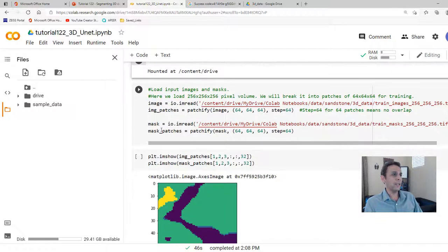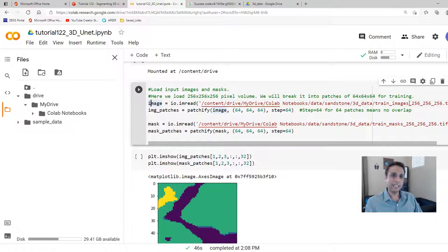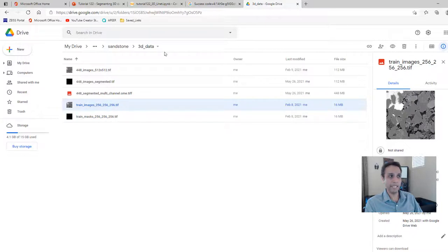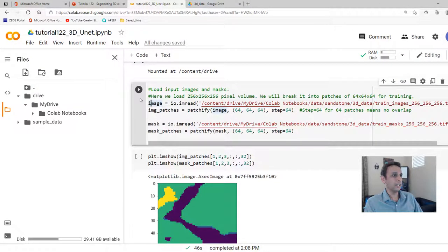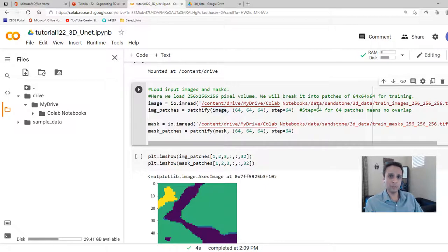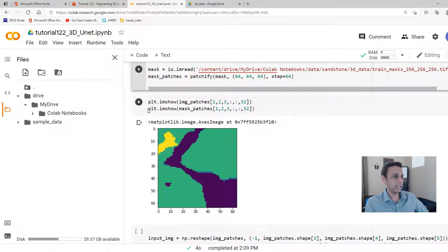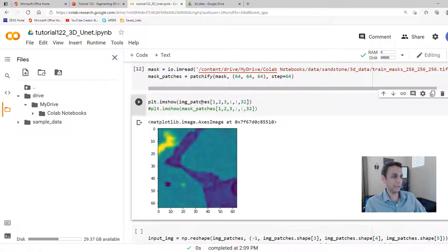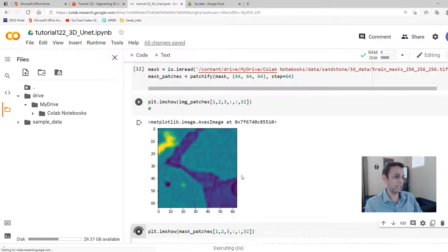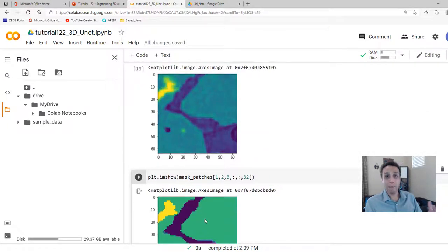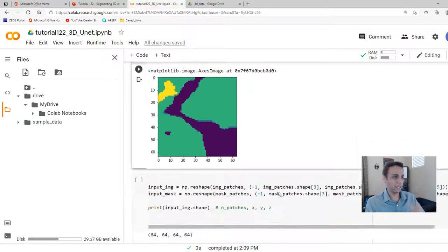Now let's read our image — the 256×256×256 TIFF — and then apply patchify to divide it into 64×64×64 patches with a step size of 64. We do exactly the same to the masks. Plotting a sample patch alongside its corresponding mask, we can confirm they match — an important sanity check to verify we're on the right track.